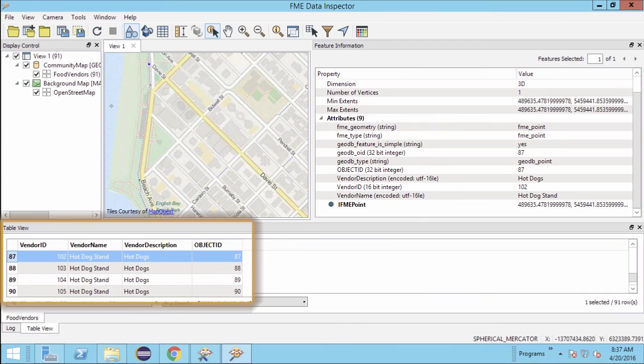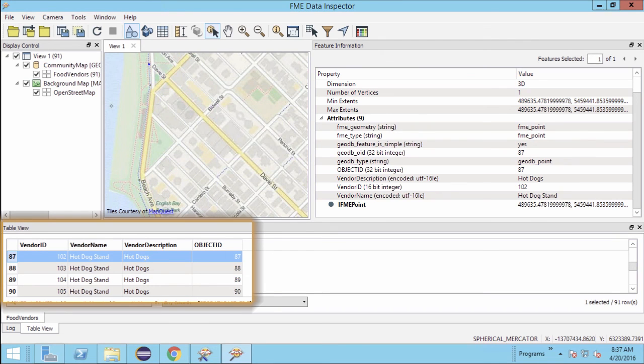The table view, located at the bottom of the view window, displays the entire set of features as a spreadsheet-like table.